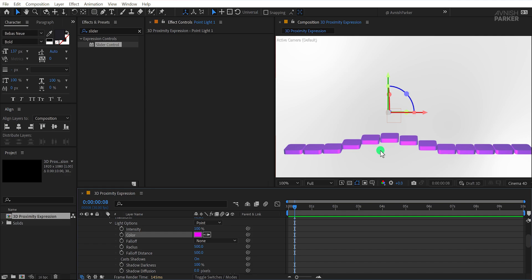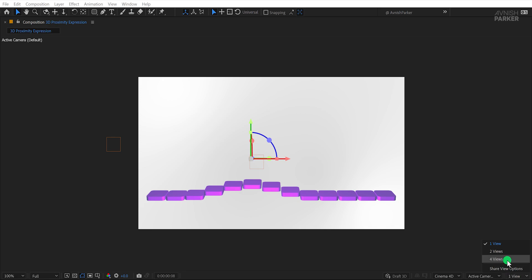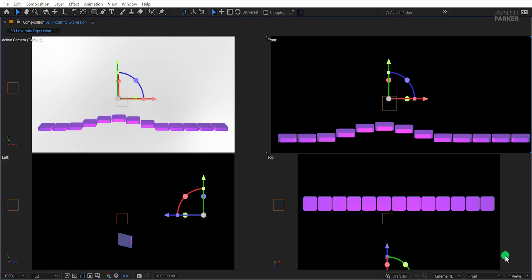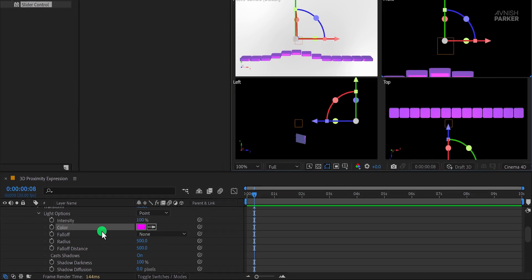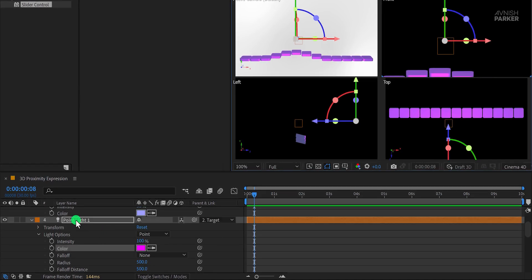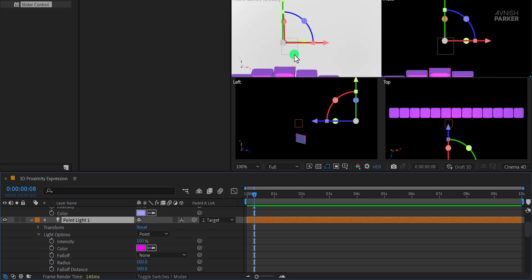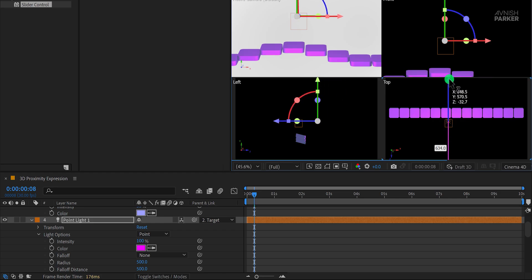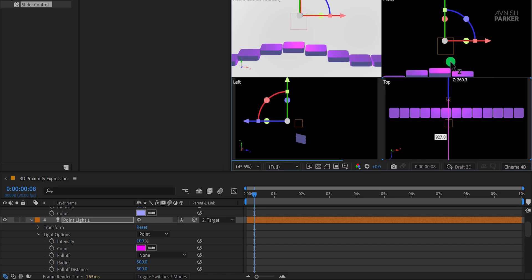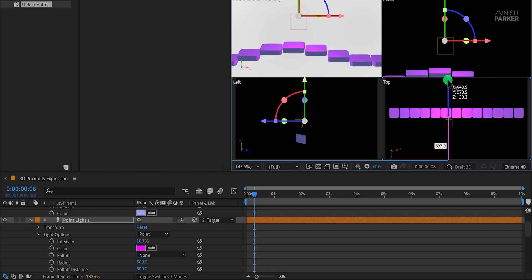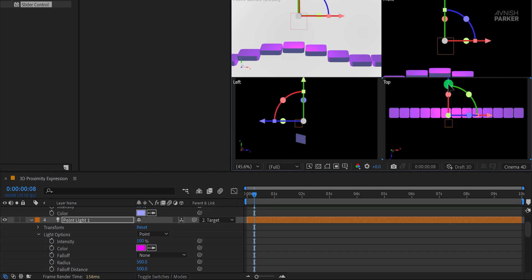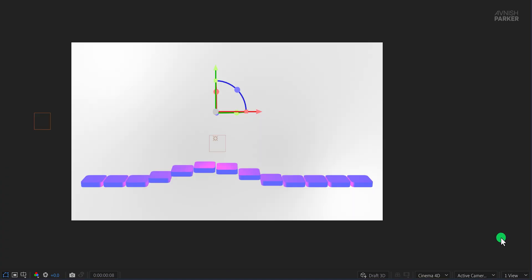Toggle the full screen view using the tilde key and switch to the 4 view layout. This layout gives you four perspectives: Top, front, left, and active camera. While it might look confusing initially, it's very helpful for precise adjustments. Use the top view to verify the placement of your lights and shapes. You'll notice that while the point light appears correctly positioned in the active camera view, it may be off in the top view. Adjust the light's position in the top view to ensure it aligns perfectly with the shape layers. Check the active camera view again to confirm everything looks as expected. Once done, switch back to the one view layout.